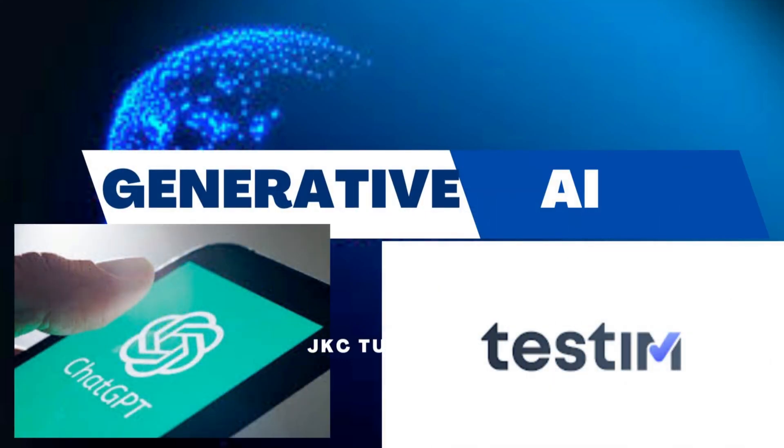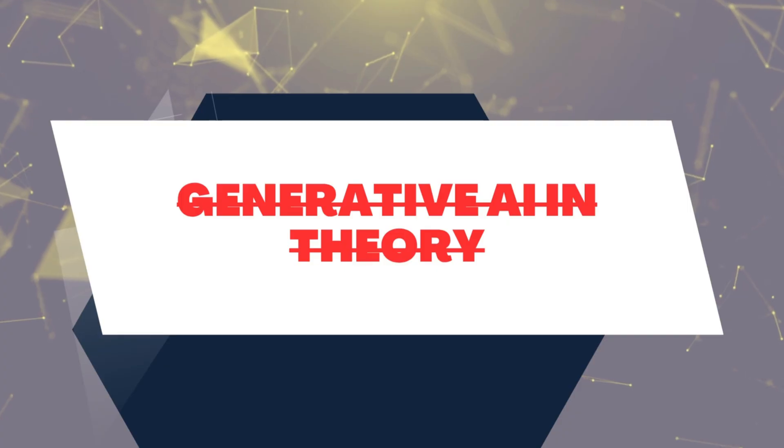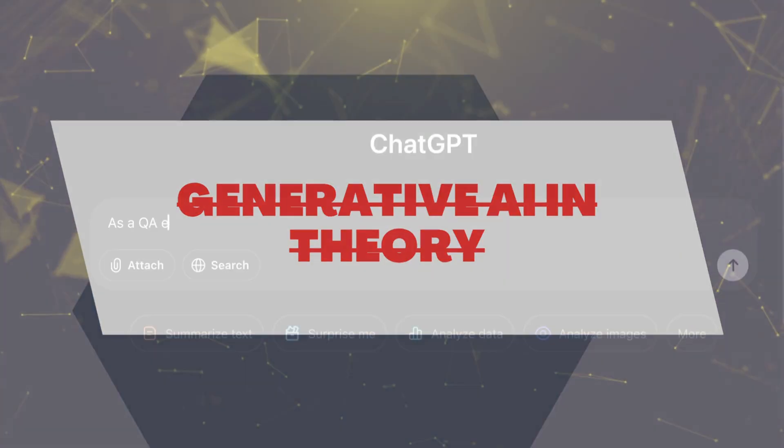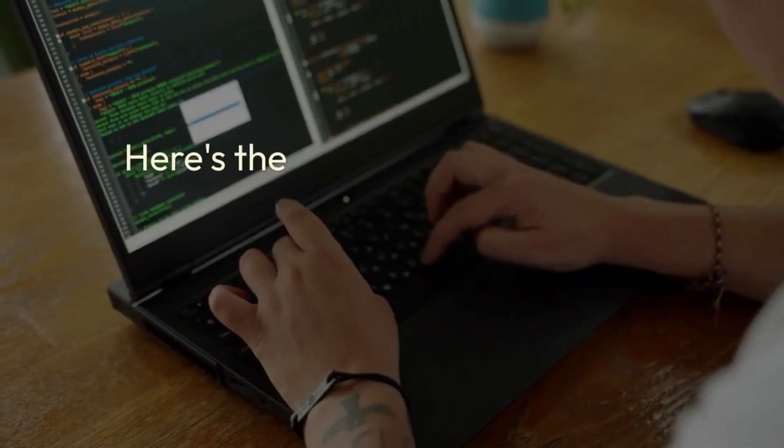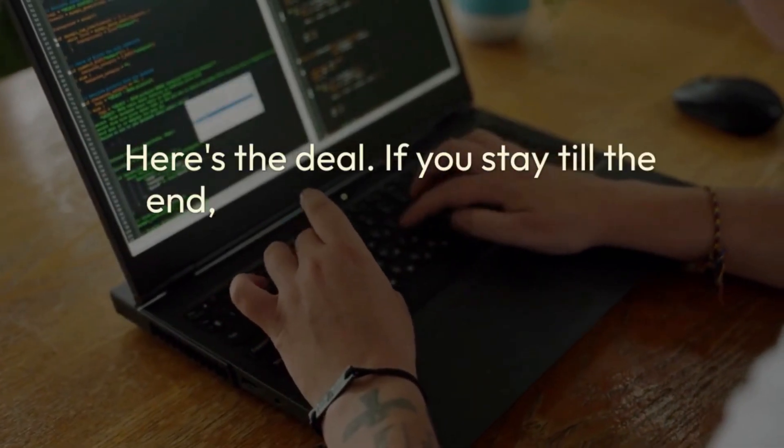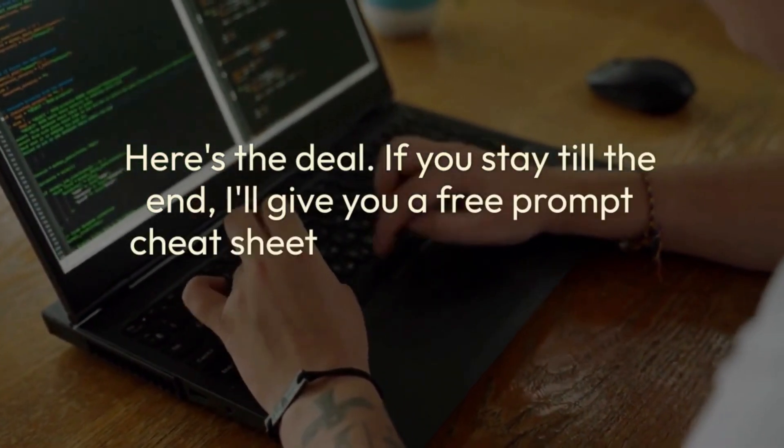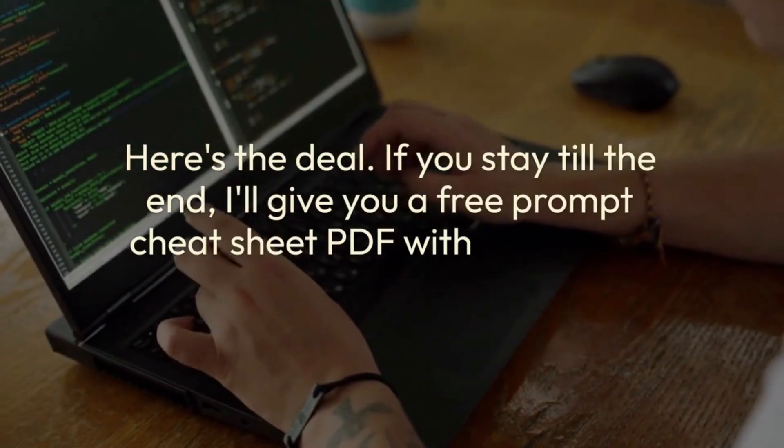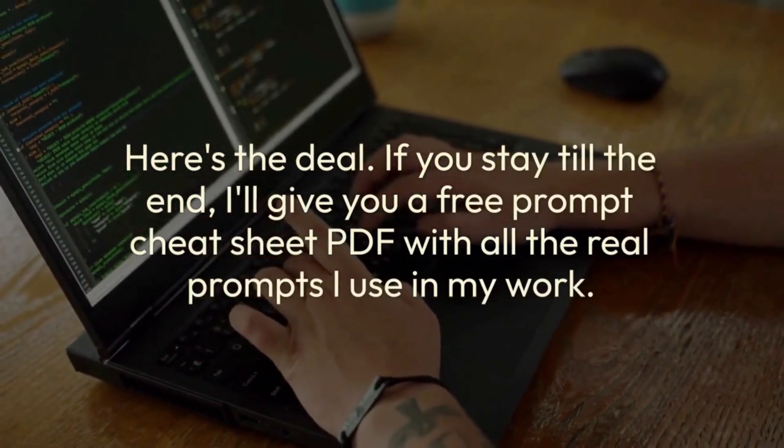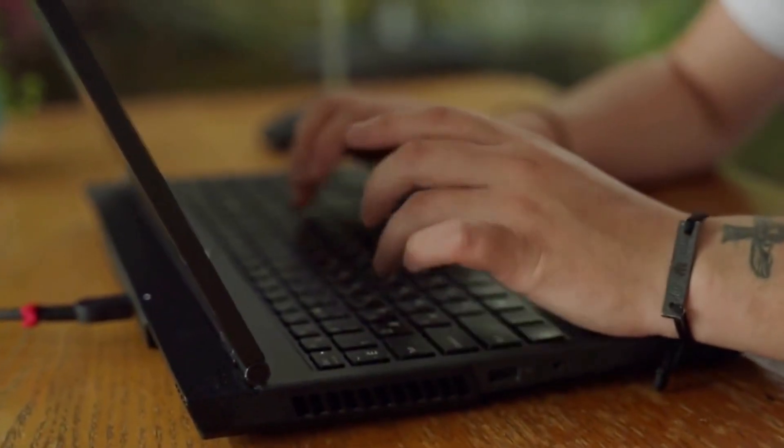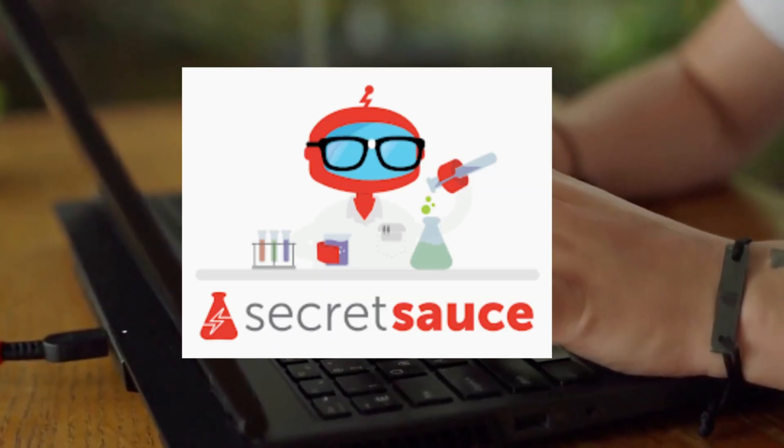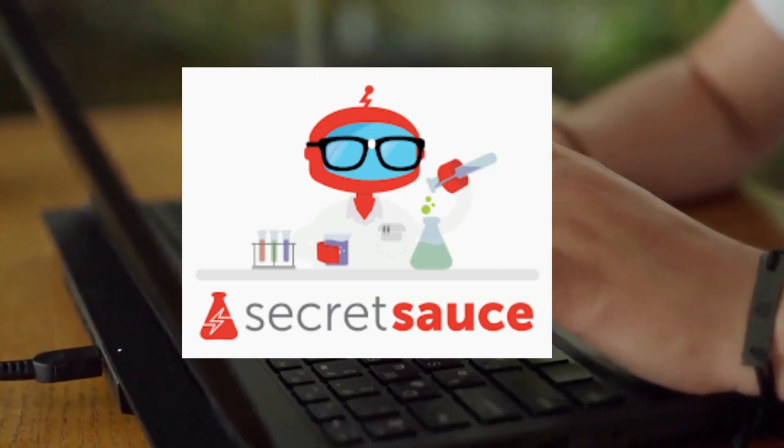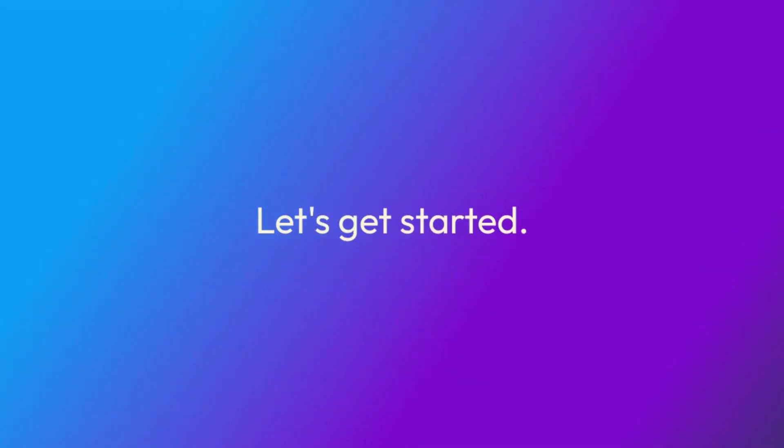Generative AI is here and is going to become your weapon for test automation. We are not talking about theory. We are going to talk about real, practical examples using Gen AI. And here's the deal. If you stay till the end, I'll give you a free prompt cheat sheet PDF with all the real prompts I use in my work. Plus, in the last segment, I'll reveal the secret sauce that makes AI truly work for you. Let's get started.